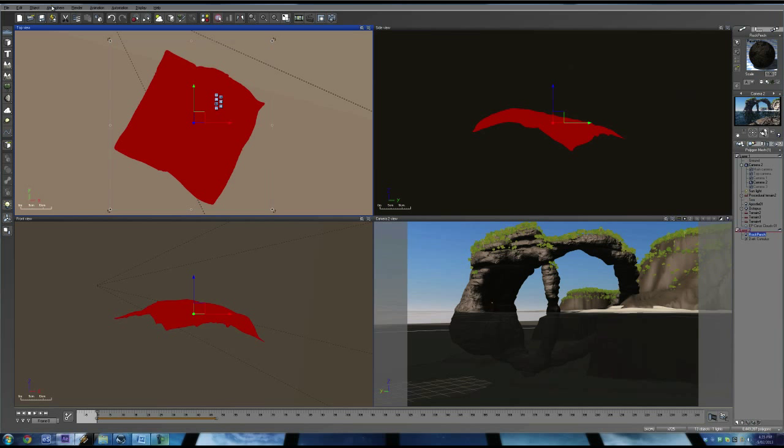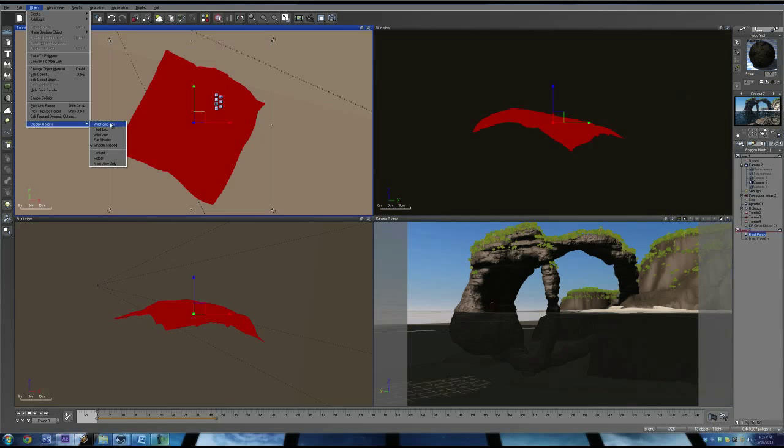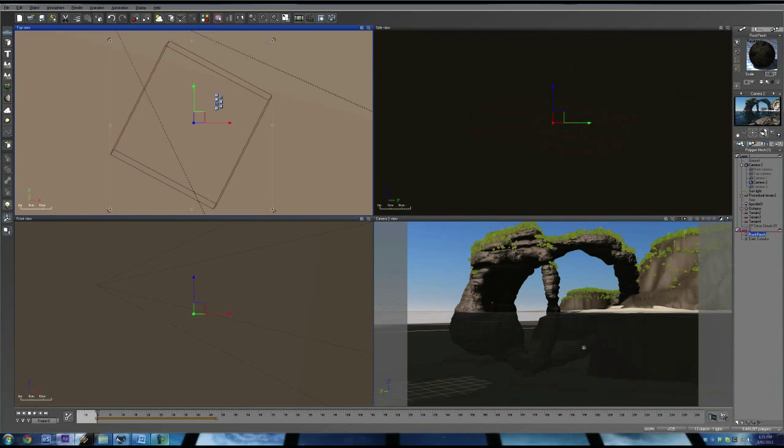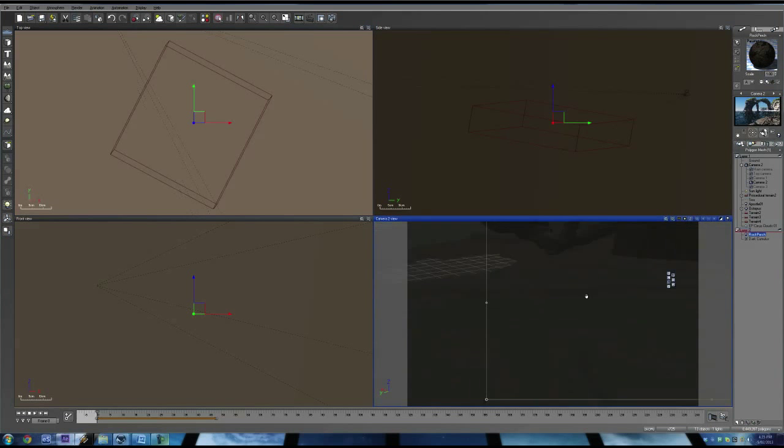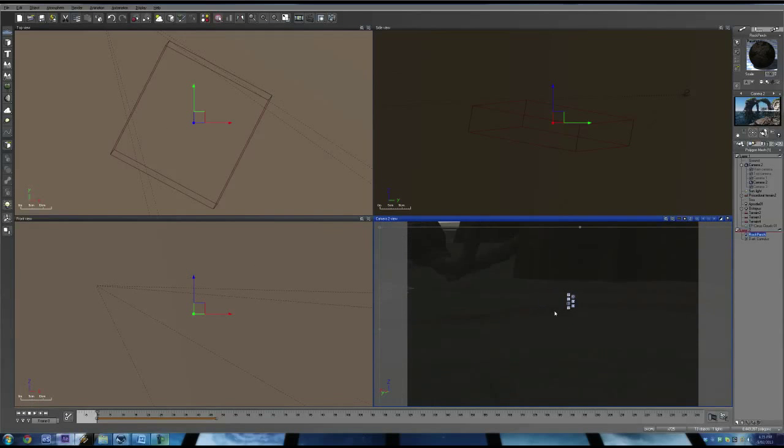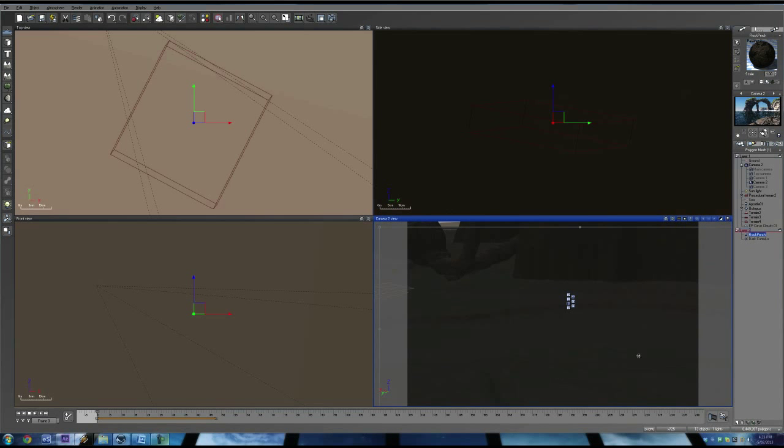There it is. Wireframe box outline and it's down here, in front of the camera. We just can't see it at the moment.